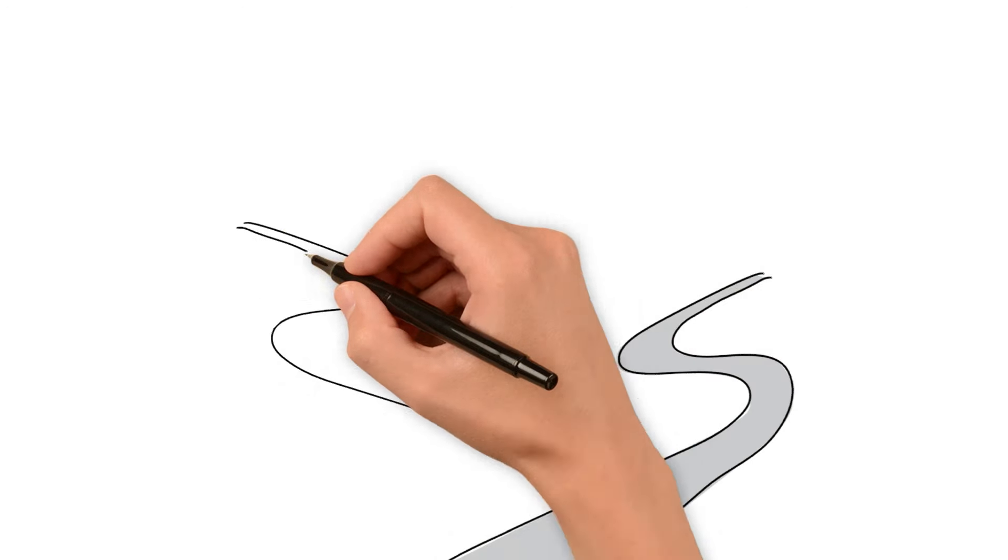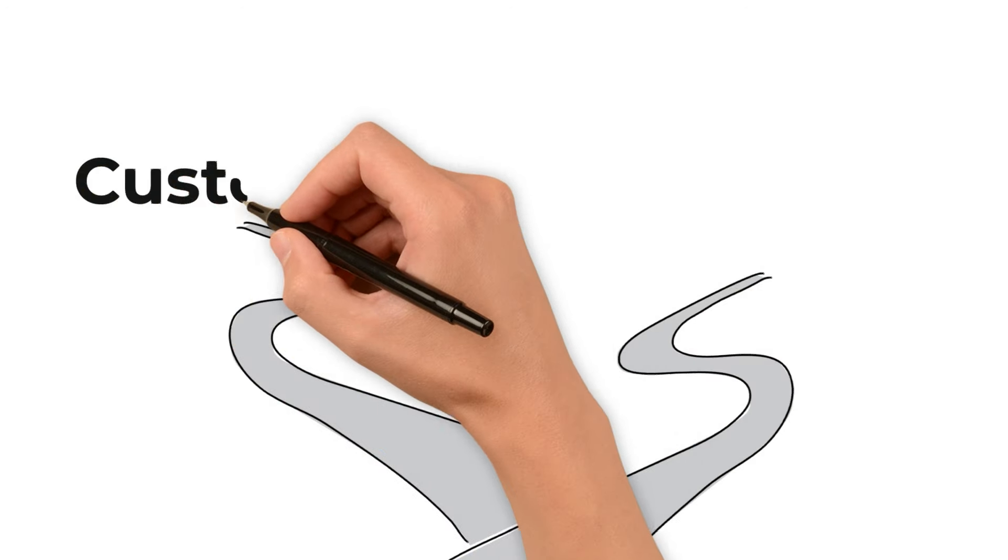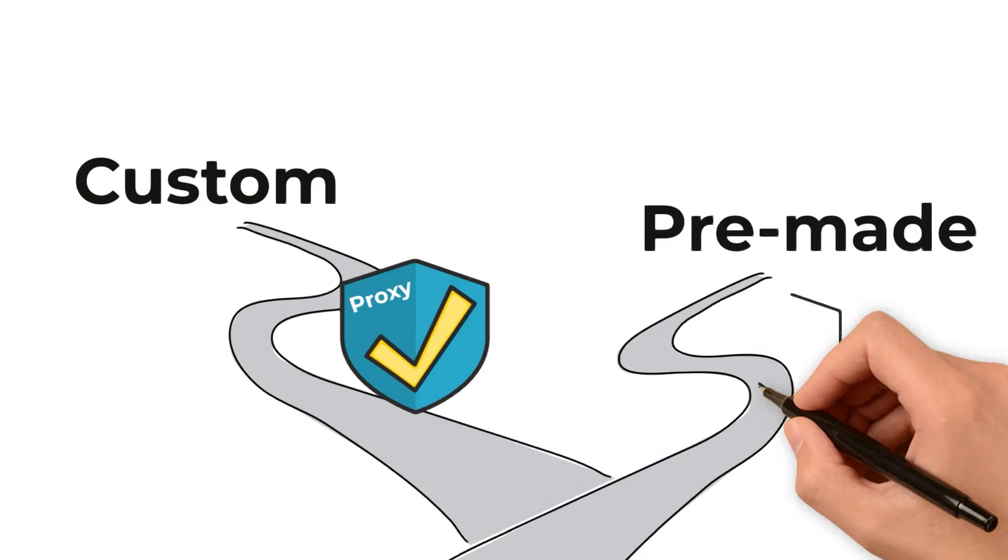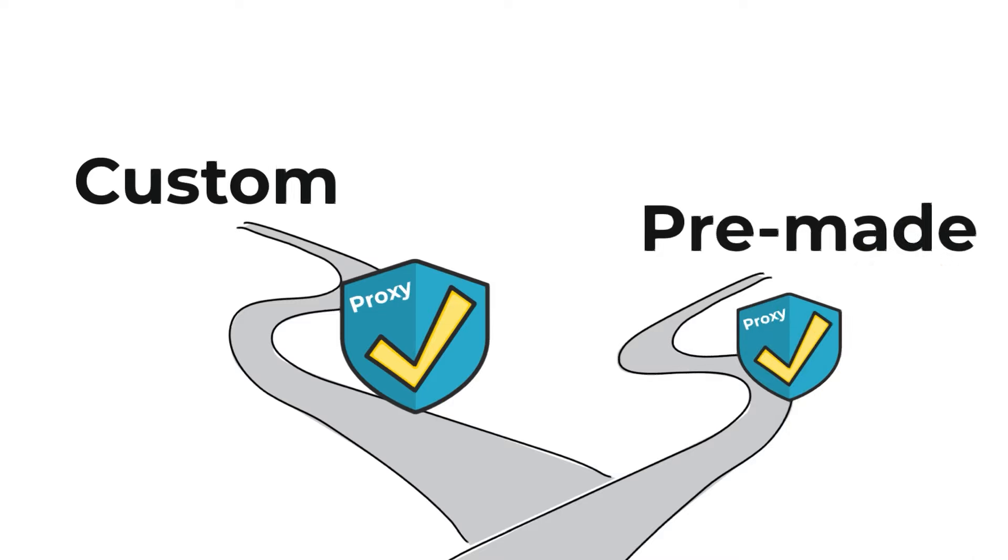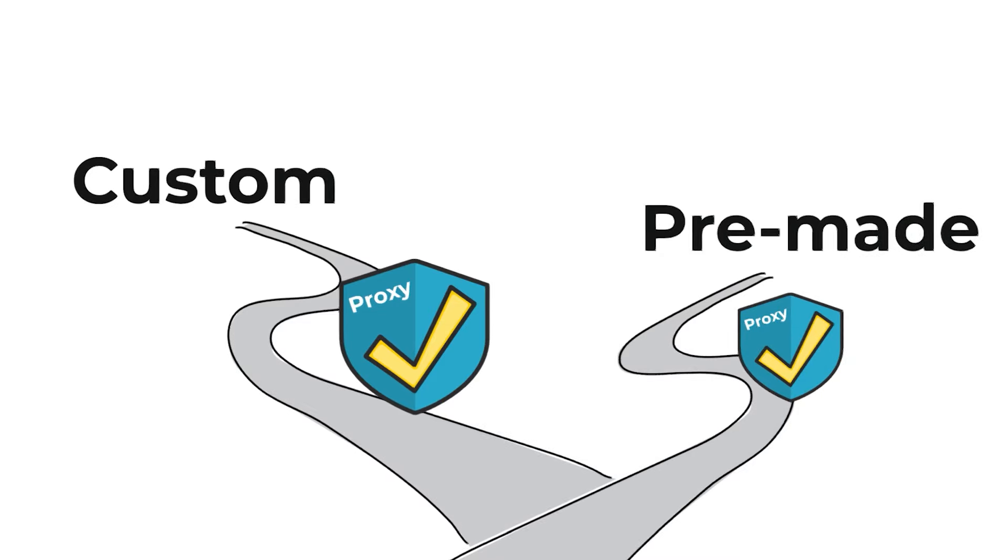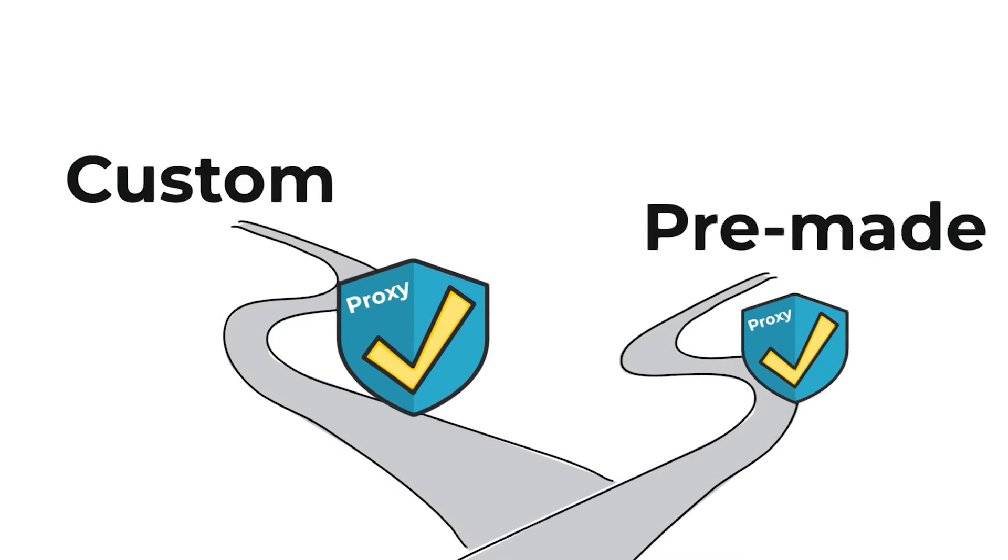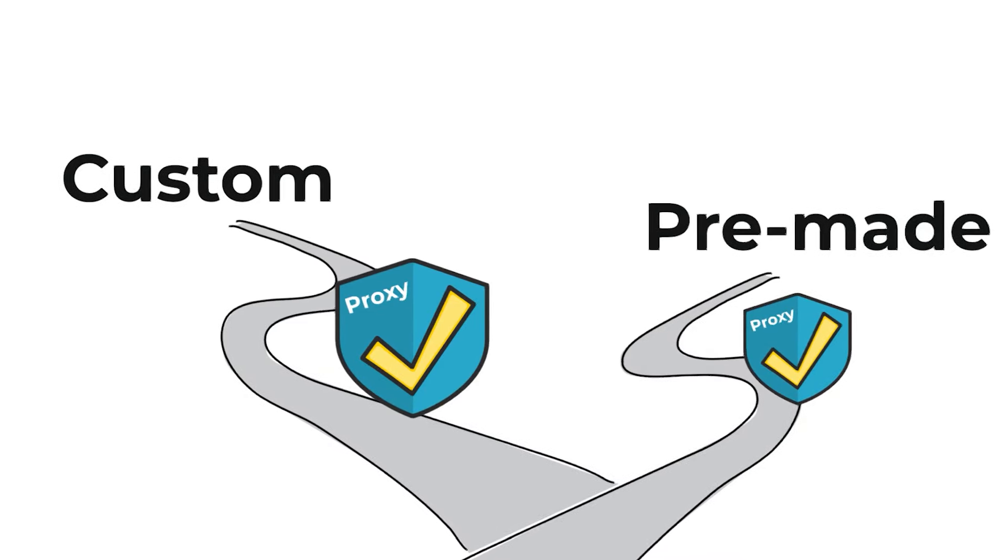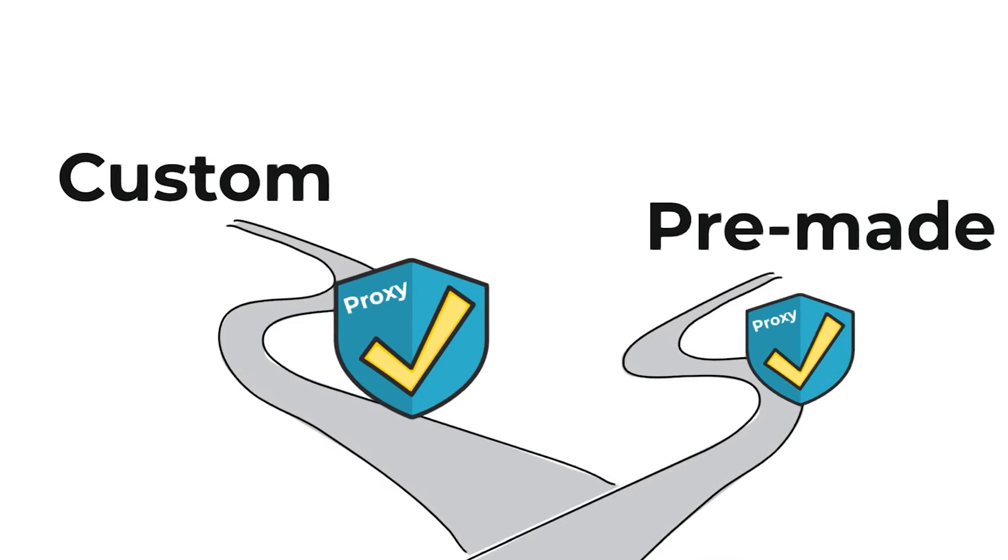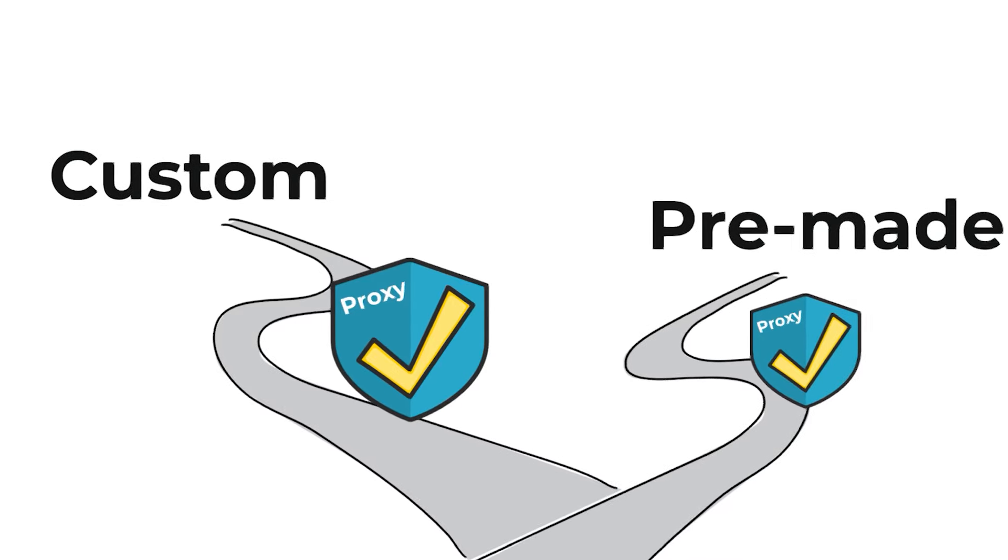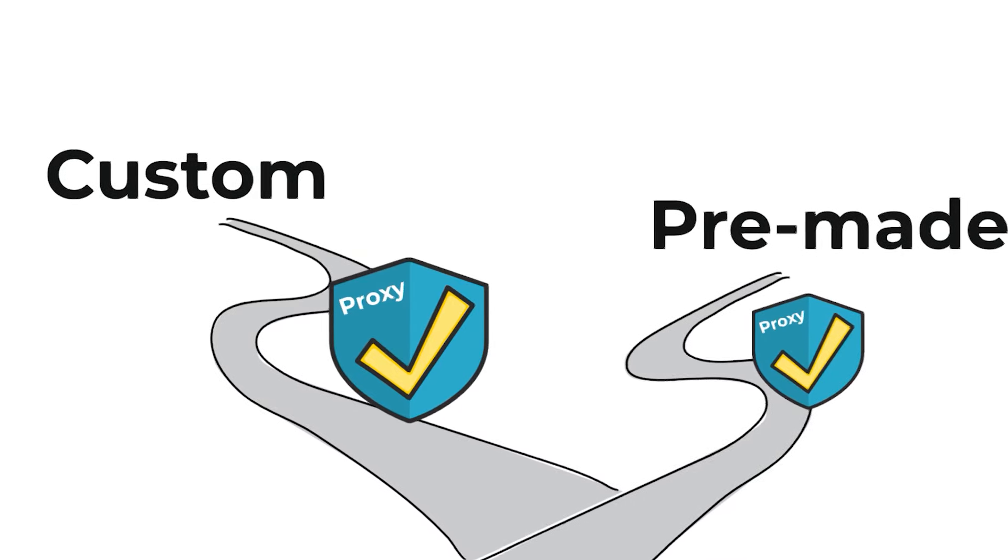Whether you're using a custom scraper or a pre-made one, proxies help in maintaining the efficacy of the scraping activity. They ensure that your scraper can access the required data without being blocked, especially when dealing with large-scale scraping operations.